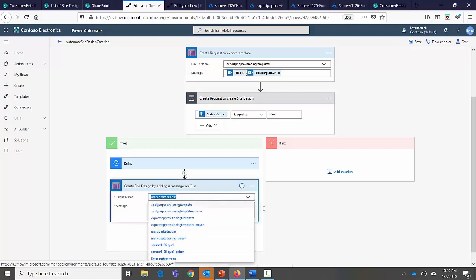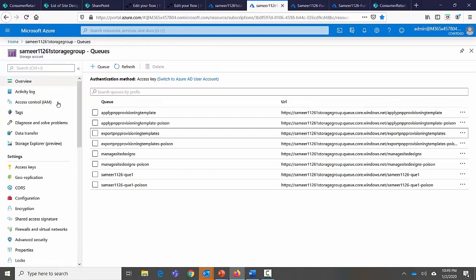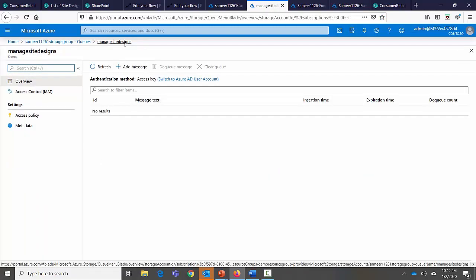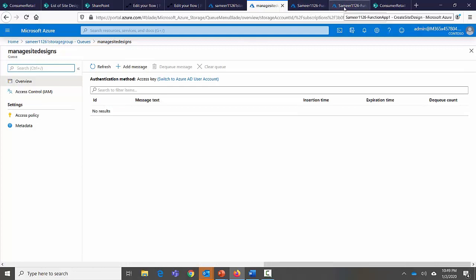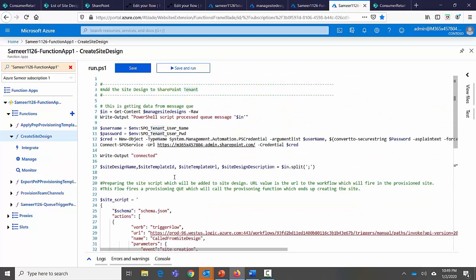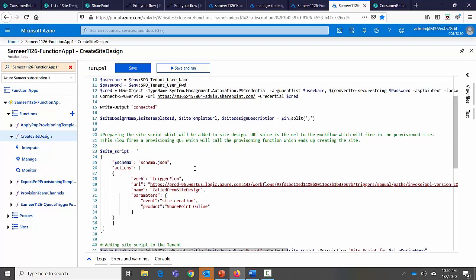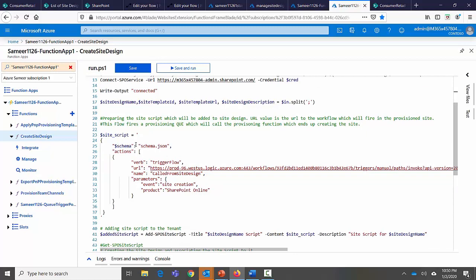This second queue is called 'Manage Site Design' and it invokes an Azure function that adds the site design to SharePoint. In the Azure portal under queues, there's the 'Manage Site Design' queue. The Azure function monitoring it is called 'Create Site Design'. Reading the code: it gets all parameters, connects to the site, then creates a site script — which is the code inside the site design.